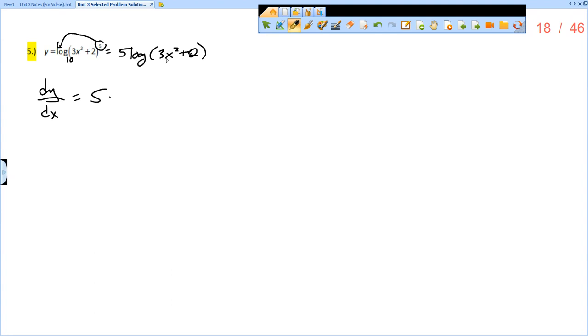the derivative of log base b of u is 1 over u, so 3x squared plus 2, times the natural log of b, whatever the base happens to be, which is 10,